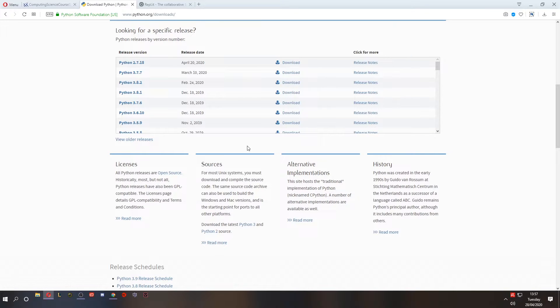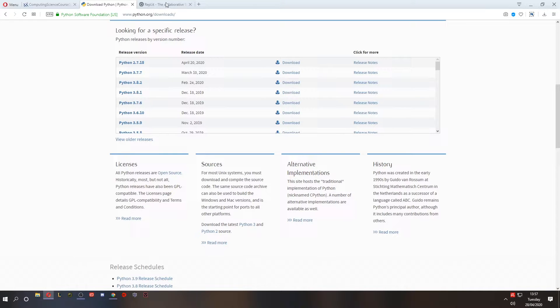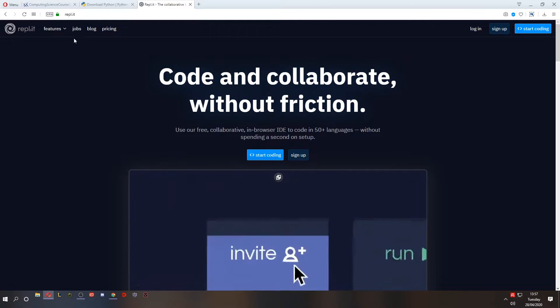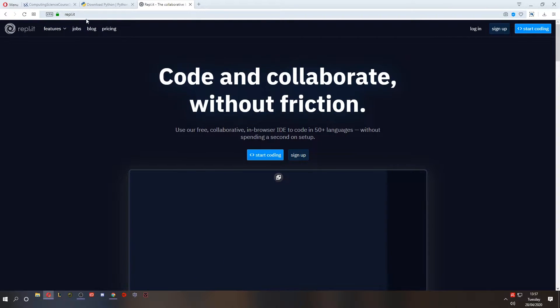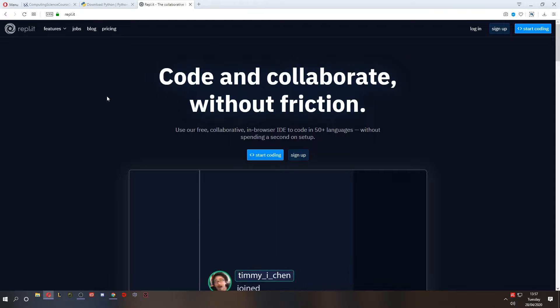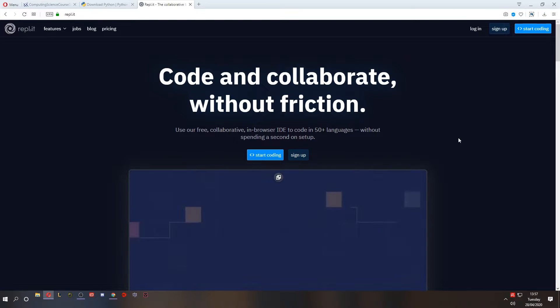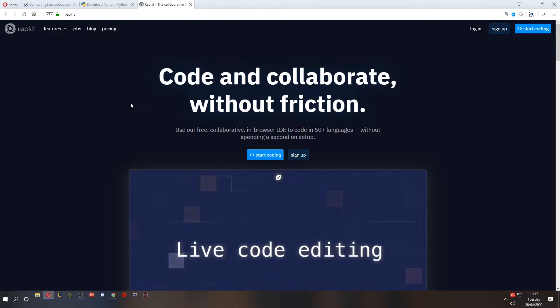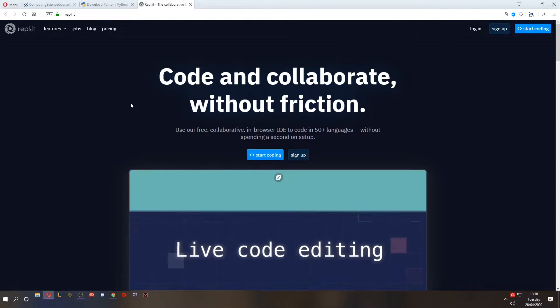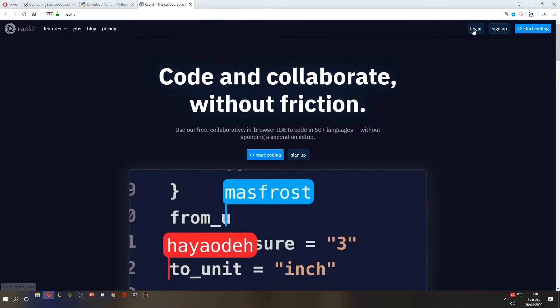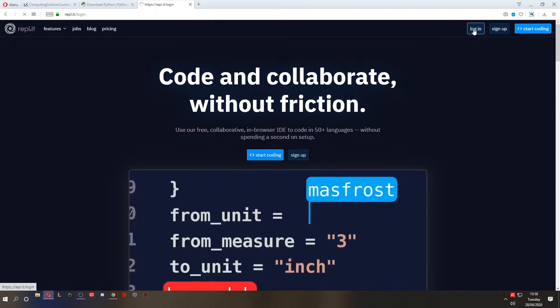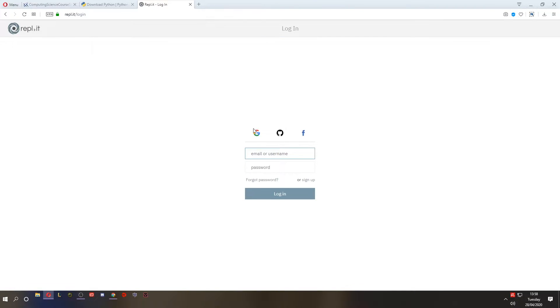If you don't want to install it or you're not using a computer that allows you to install it, you can use a website like REPL.IT. This is what I'm going to use. This is a great website. It allows you to write many different types of programs and it's free as well. If I click log in, it will allow me to log in using a Google account that I already have.